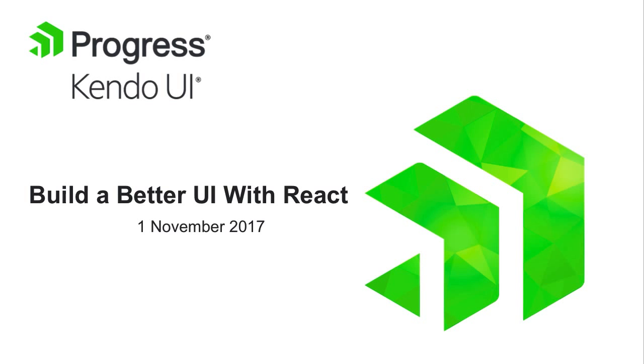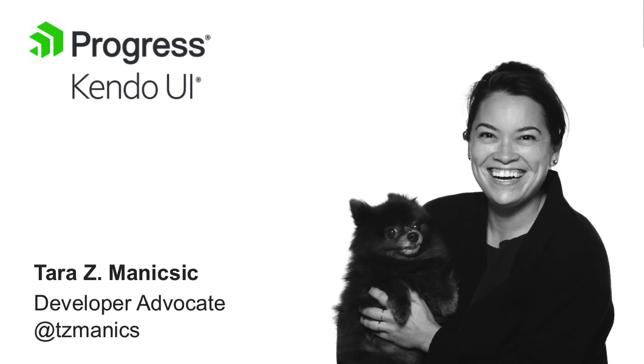Hey everyone! Thank you for joining us today. I'm very excited to be leading our webinar on how to build a better UI with React and Kendo UI. So to start things off, let me introduce myself. My name is Tara Manisik and I am a developer advocate for Progress.